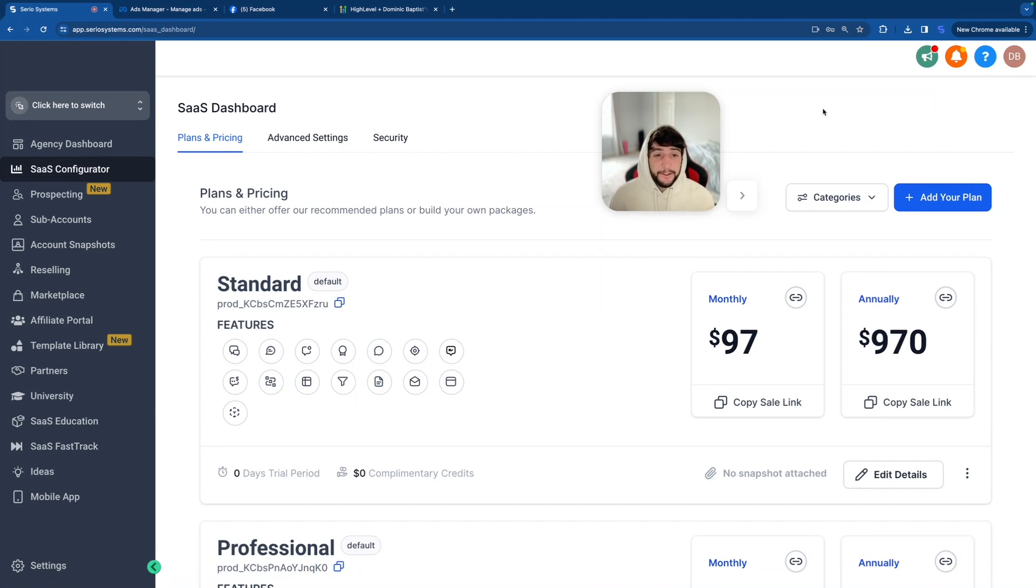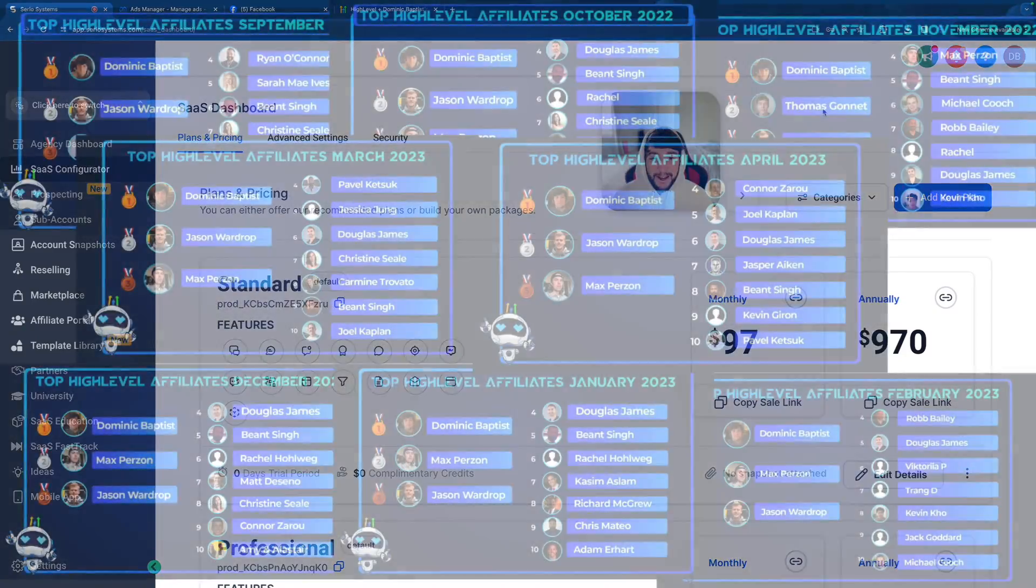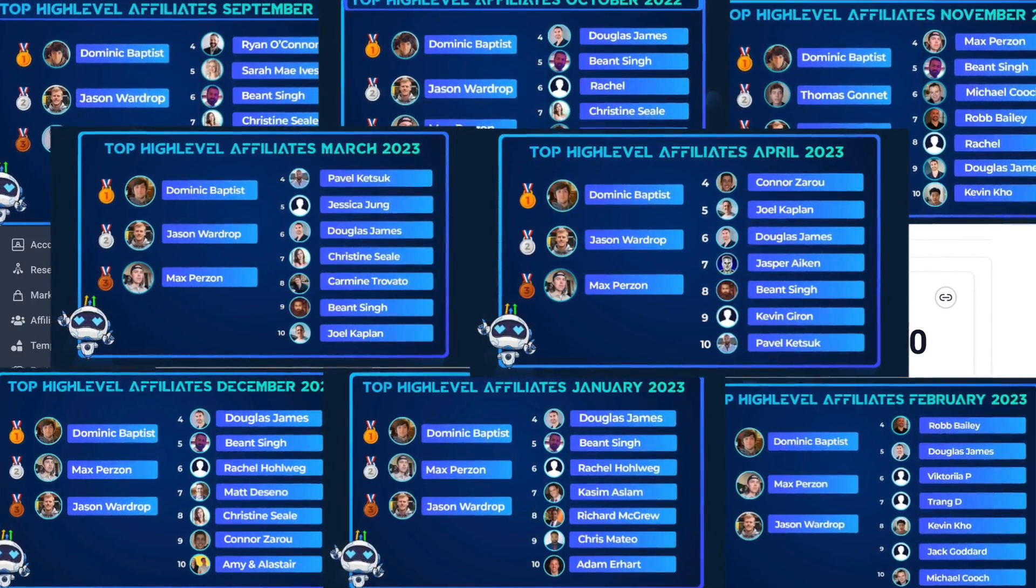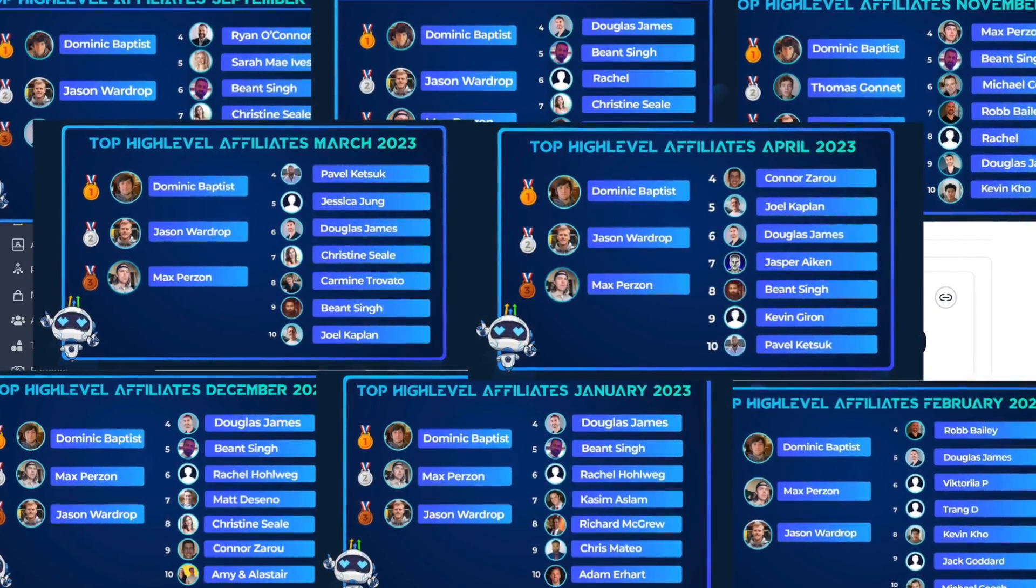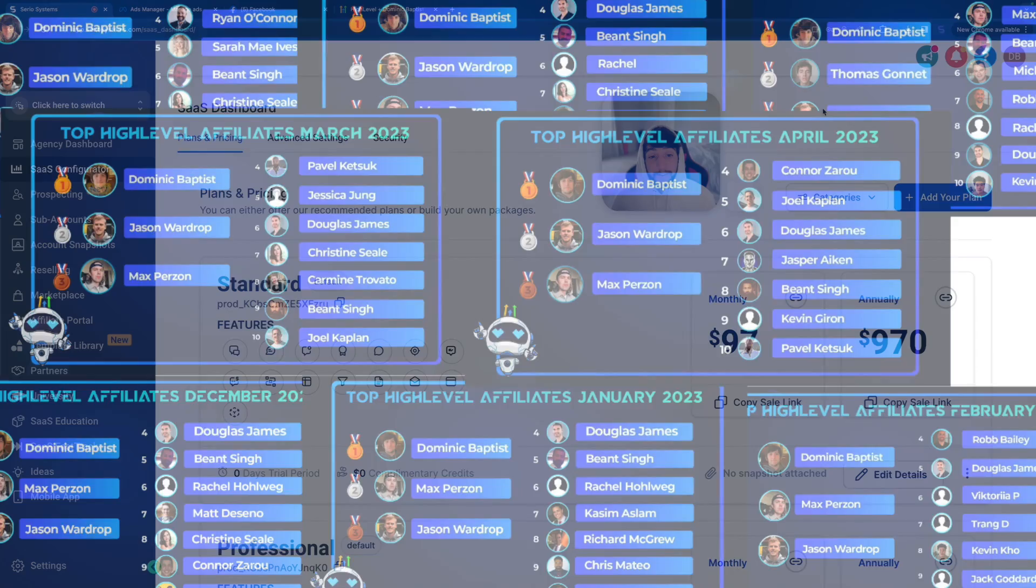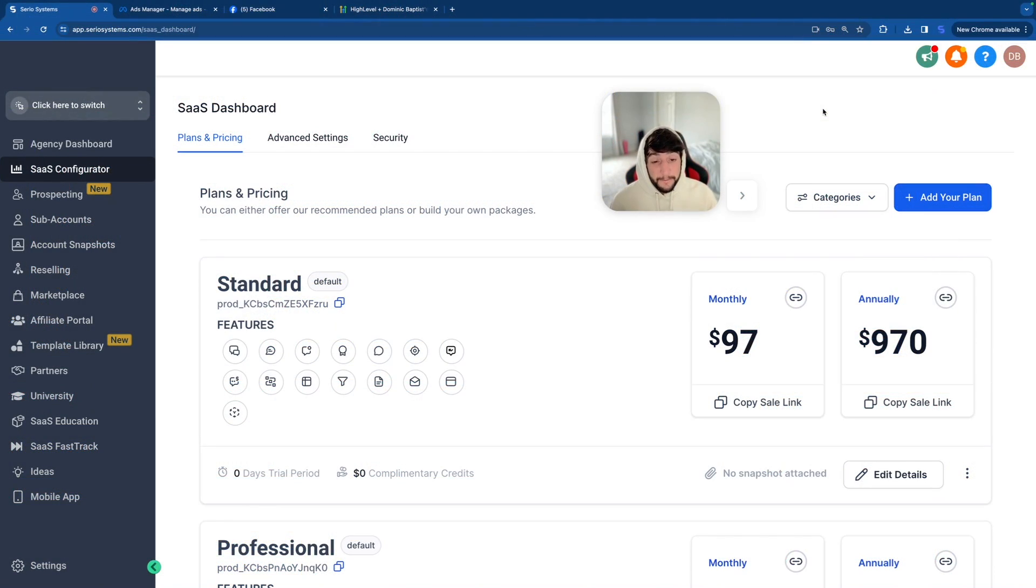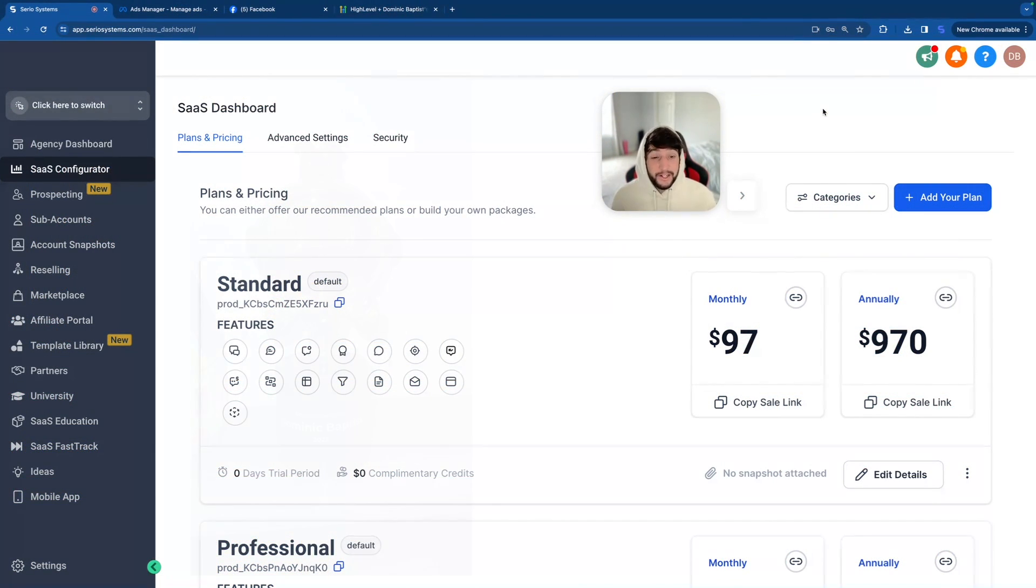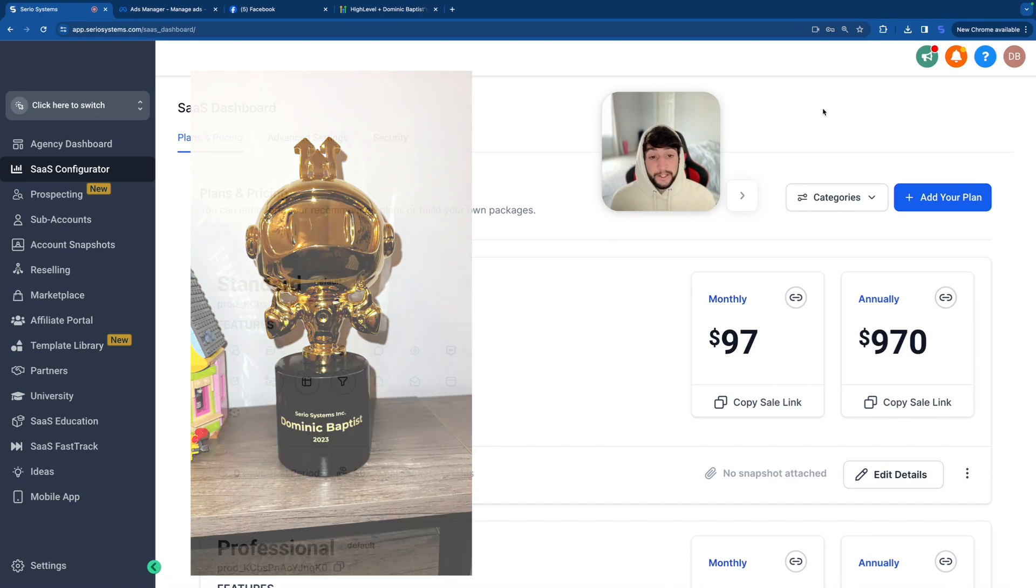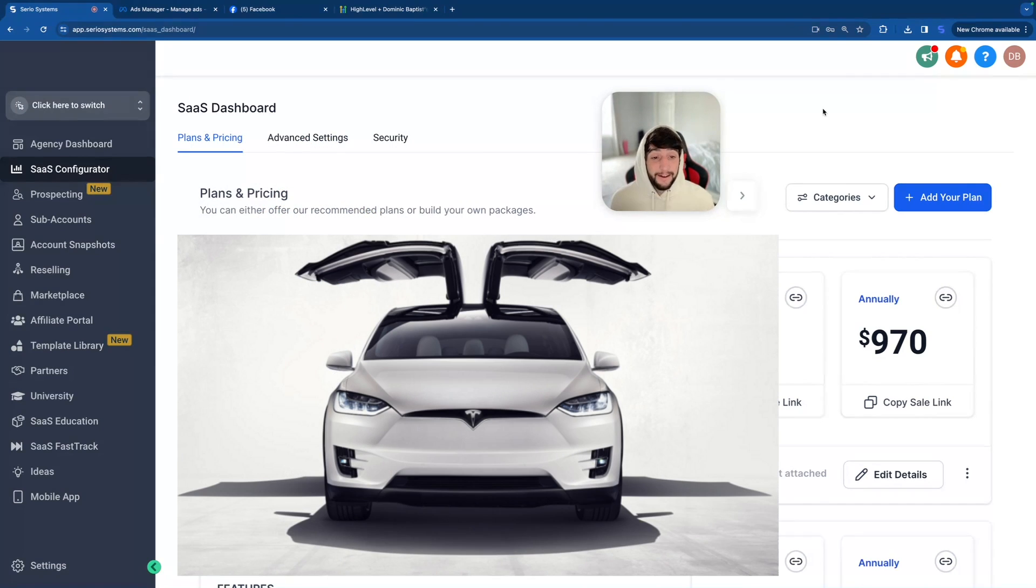Now, just in case you're new to the channel and you have no idea who I am, my name is Dominic Baptist, and I am actually one of the top affiliates in the world for GoHighLevel of all time. I also hold the record on the affiliate leaderboard for the most first place wins ever, not to mention I've won every single award that the GoHighLevel affiliate program offers, which includes a Tesla Model X Plaid.